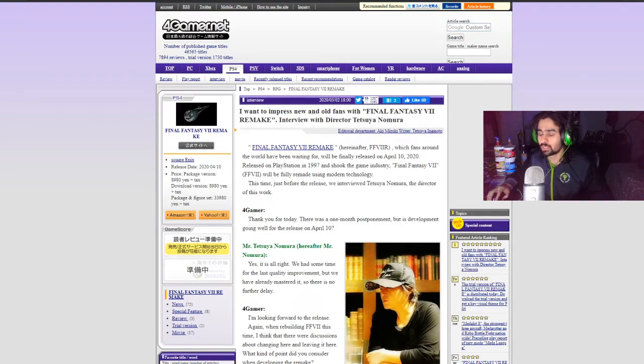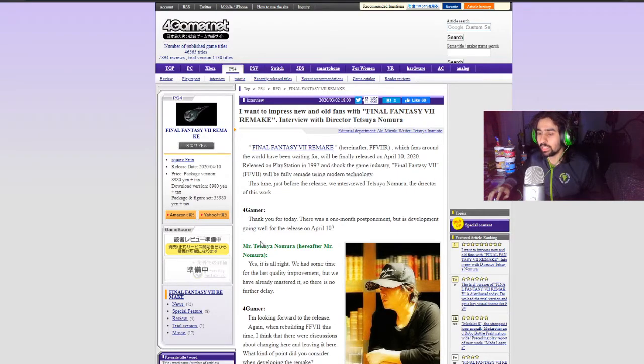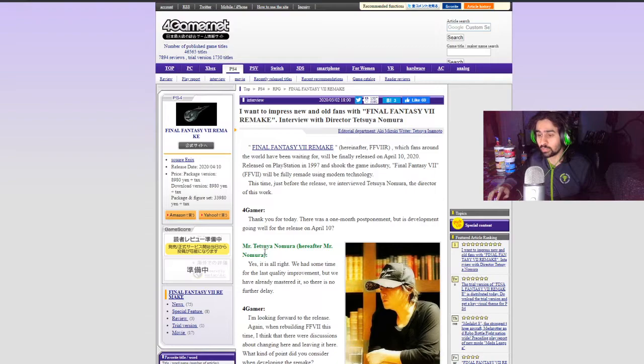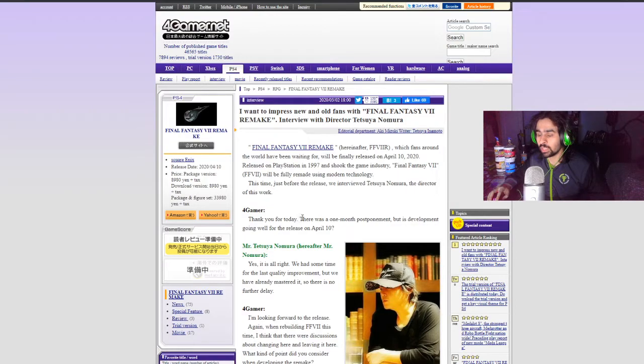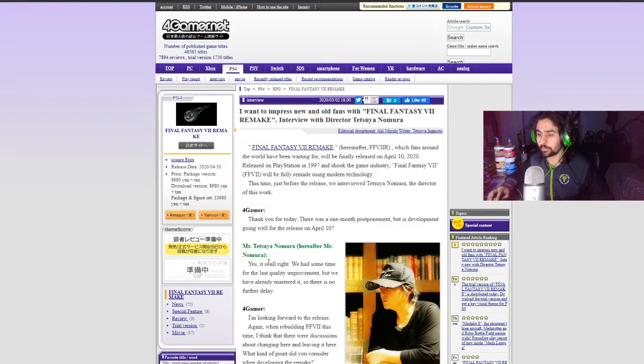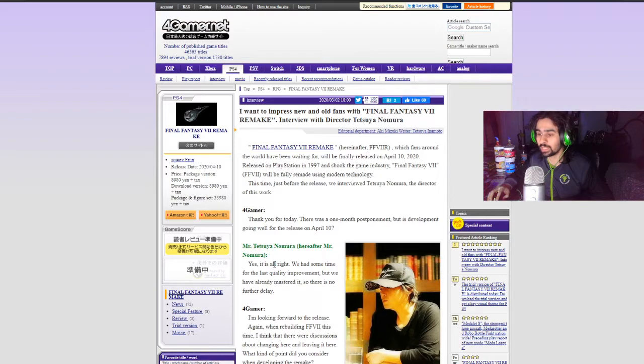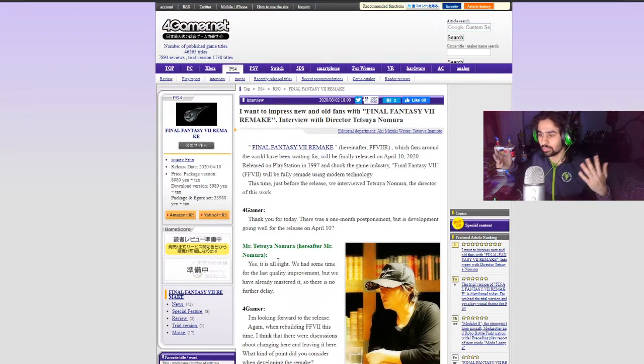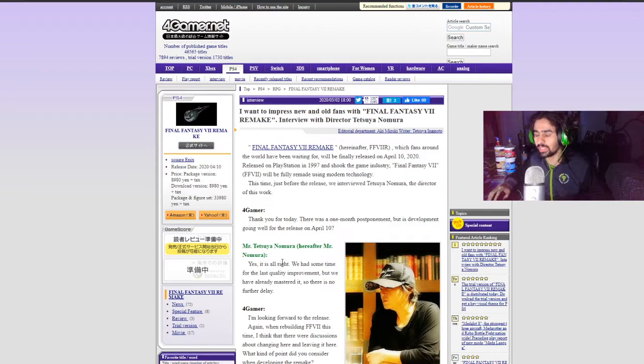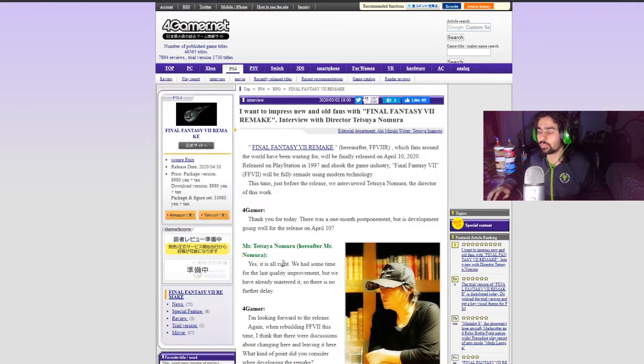From this website Gamer.net, they talked to Tetsuya Nomura who is the director for Final Fantasy VII Remake. There was a one month postponement but is development going well for the release on April 10th? And Nomura said yes, it is all alright. We had some time for the last quality improvement but we already mastered it so there are no further delays. So there you go. The game will make its April 10th release.